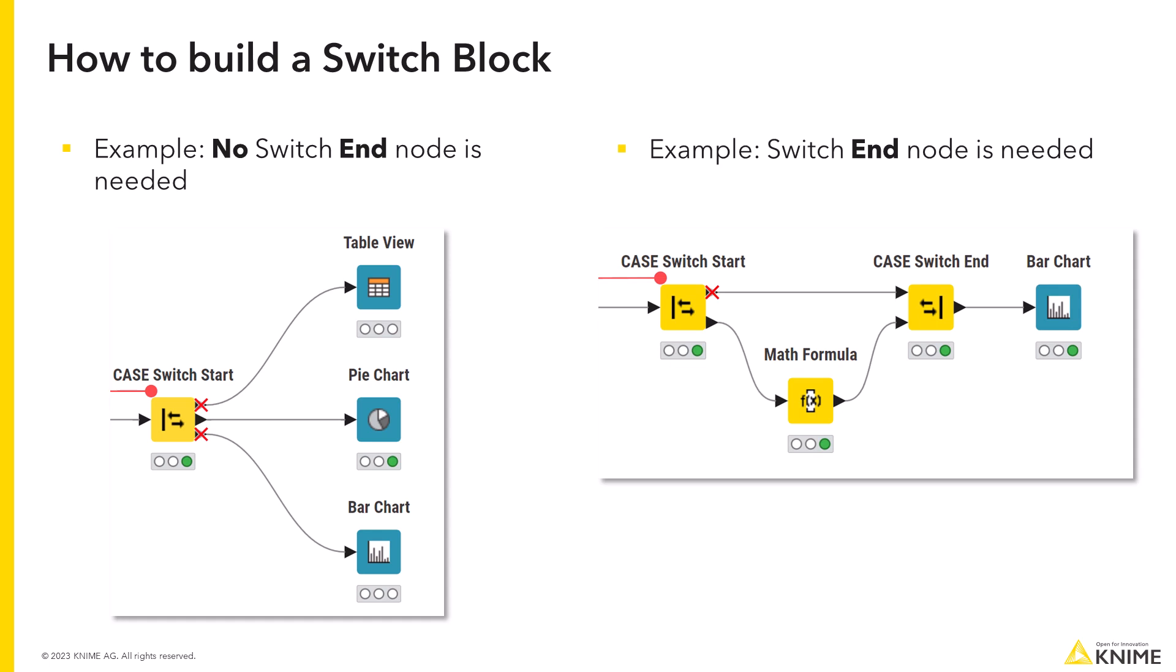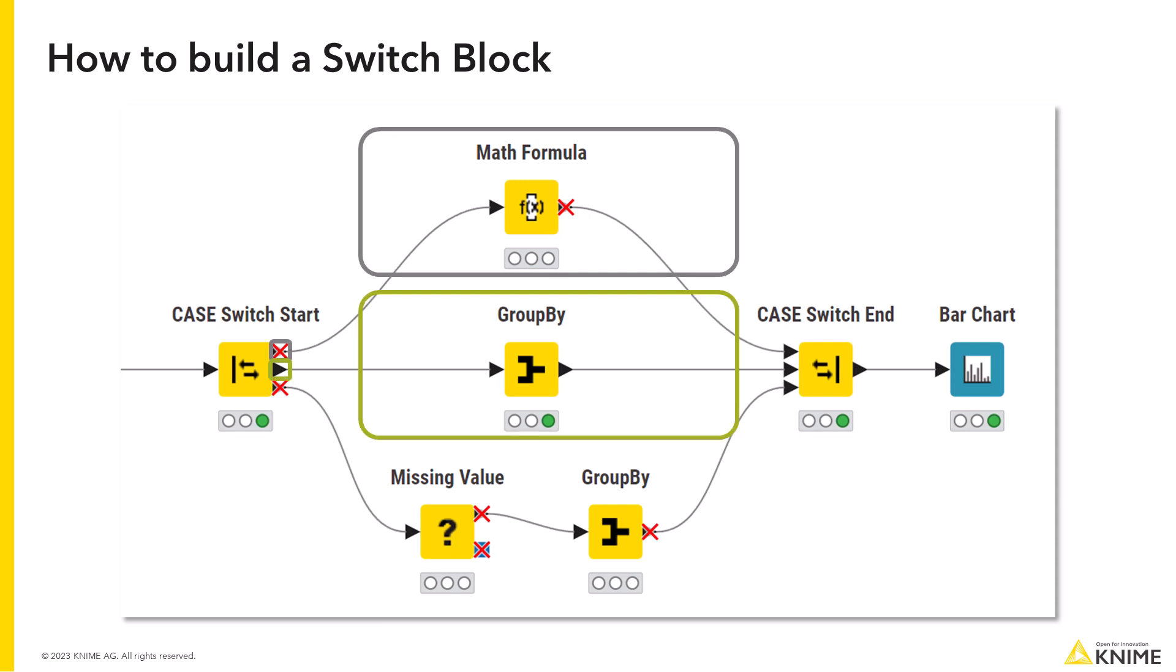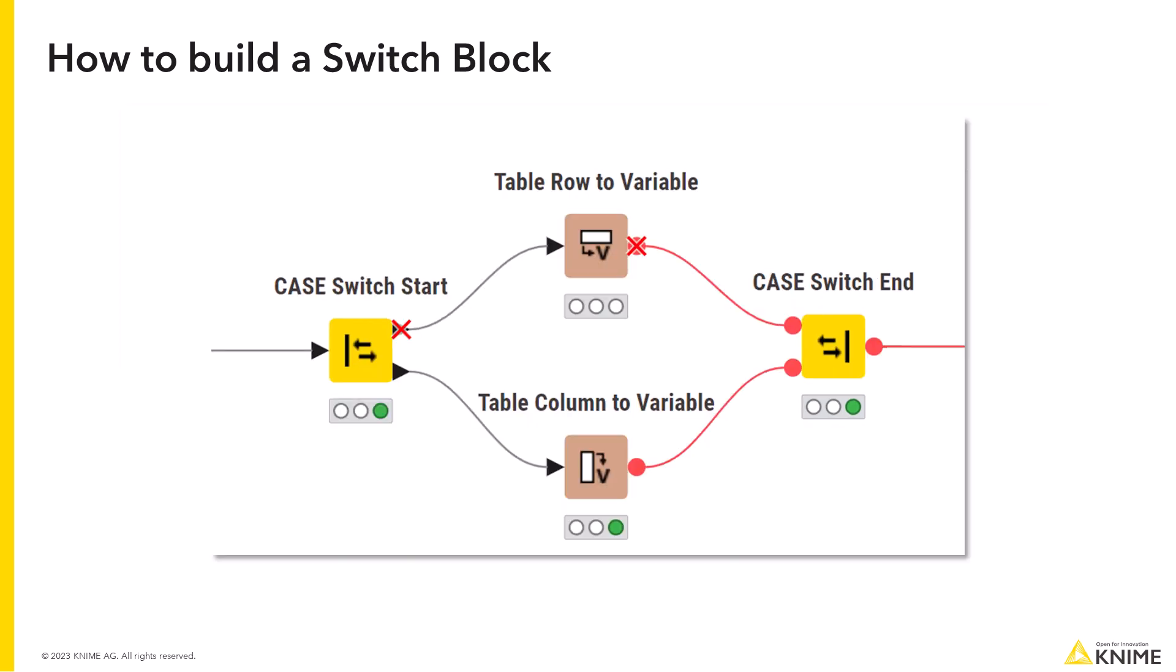However, you need to close the switch block if you want to collect the data from an active branch and continue workflow. Each output port in the switch start node corresponds to one workflow branch. The type of output ports in the switch start node doesn't have to match the type of input ports in the switch end node.